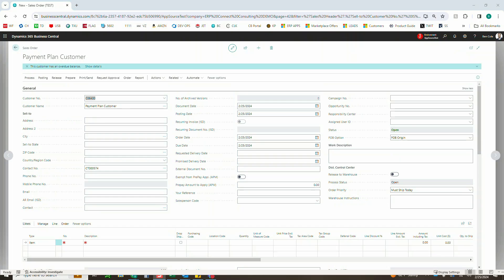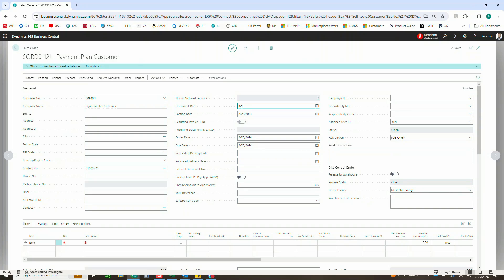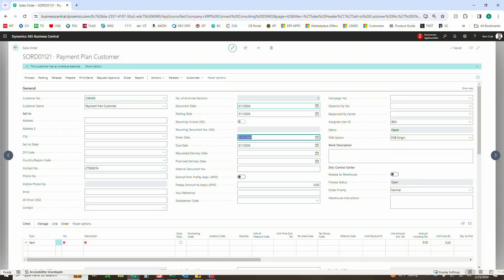All right, now that our sales order has opened up here, I'm going to switch this to 3-1 just to show you how easy it is when we're calculating the dates, just to do that 0-30-60 on our payment terms.